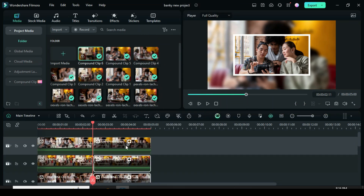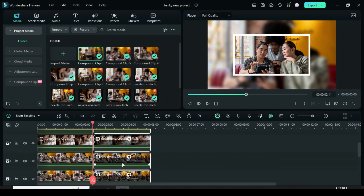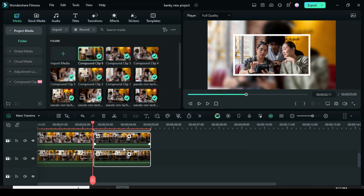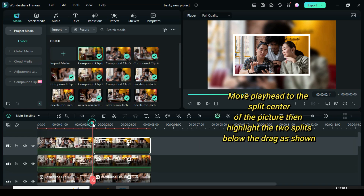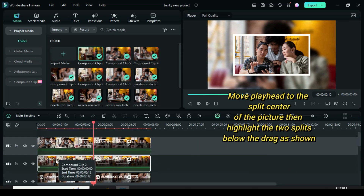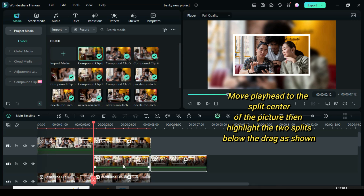As you can see the effect has pasted with the mask animation. Move the playhead to the split center of the picture, then highlight the two splits below, then drag as shown.